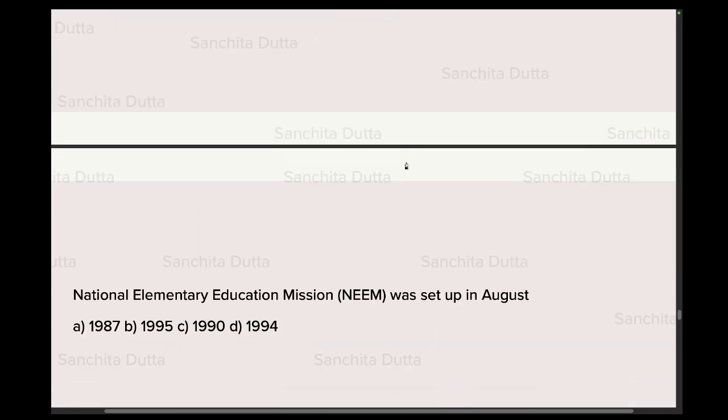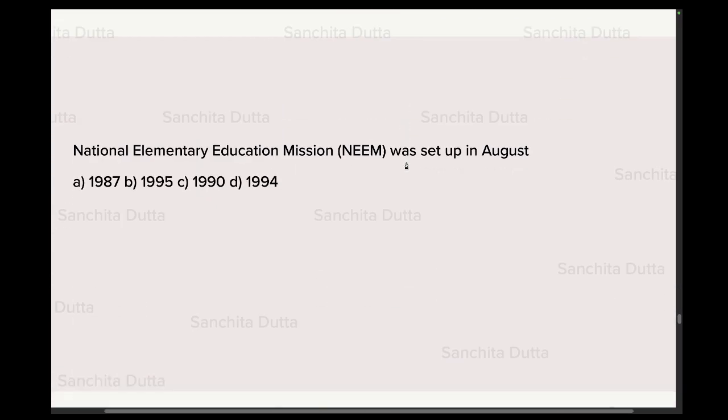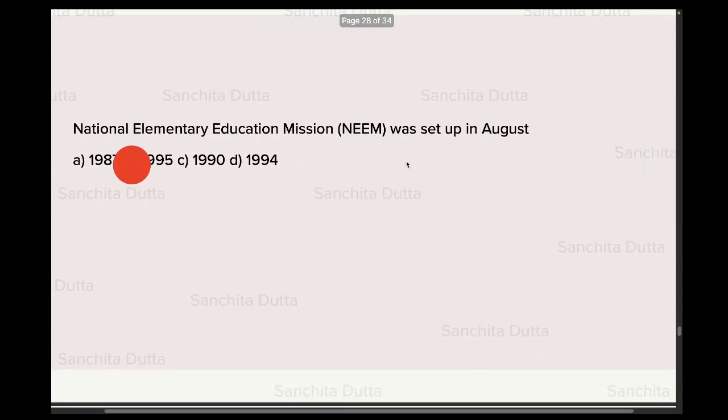Next question: National Elementary Education Mission — NEEM — was set up in August of which year? Questions on educational institutions and abbreviations are important. NEEM is important and NTA has been asking such questions frequently. The correct answer is 1995.